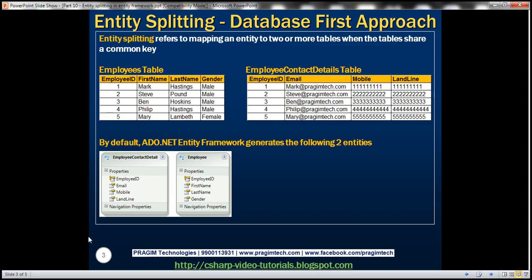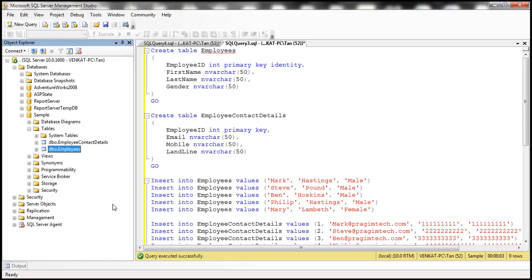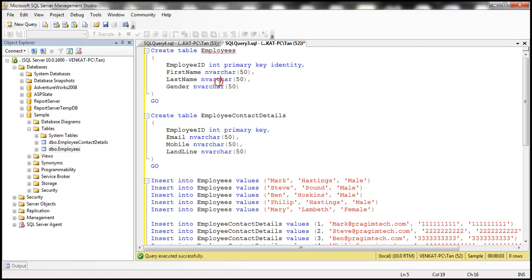Let's flip to SQL Server Management Studio. I've already created these two tables. Here is the SQL script that can do it. I'll have the SQL script available on my blog in case you need it. Now let's flip to Visual Studio.